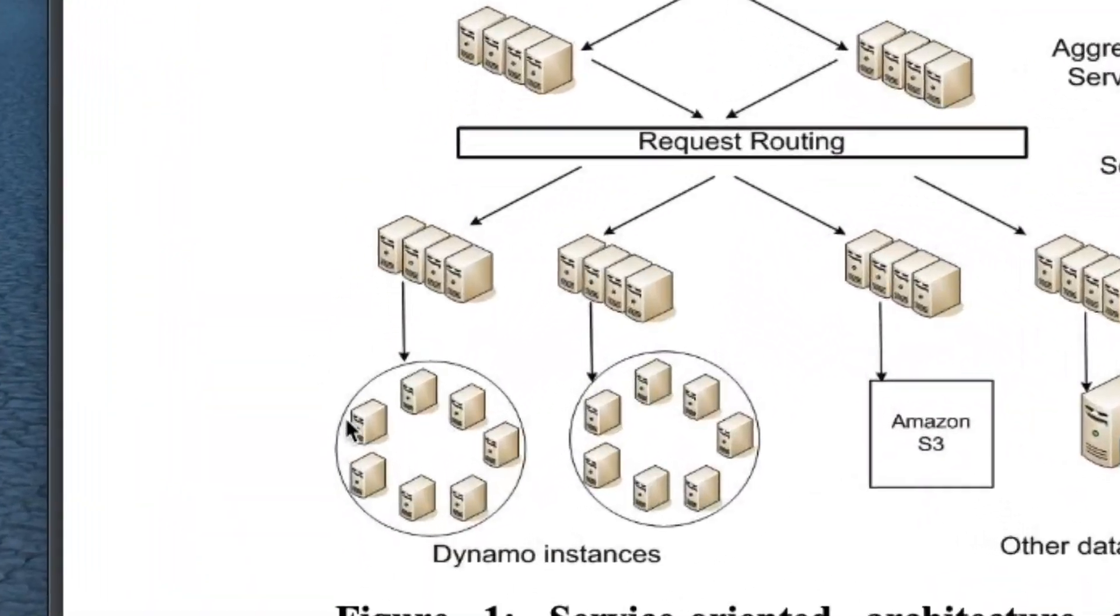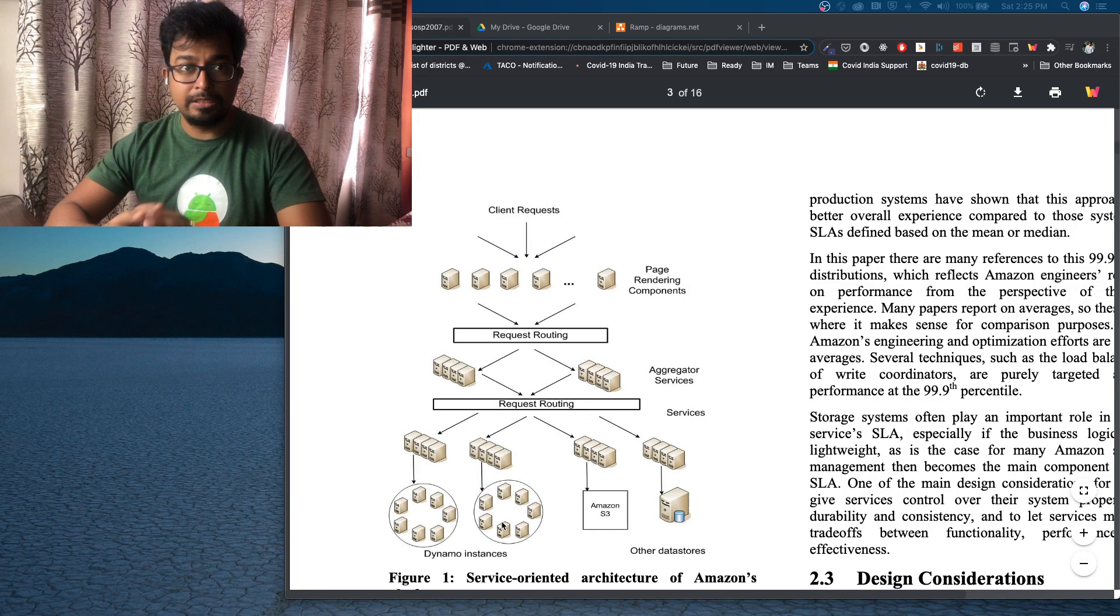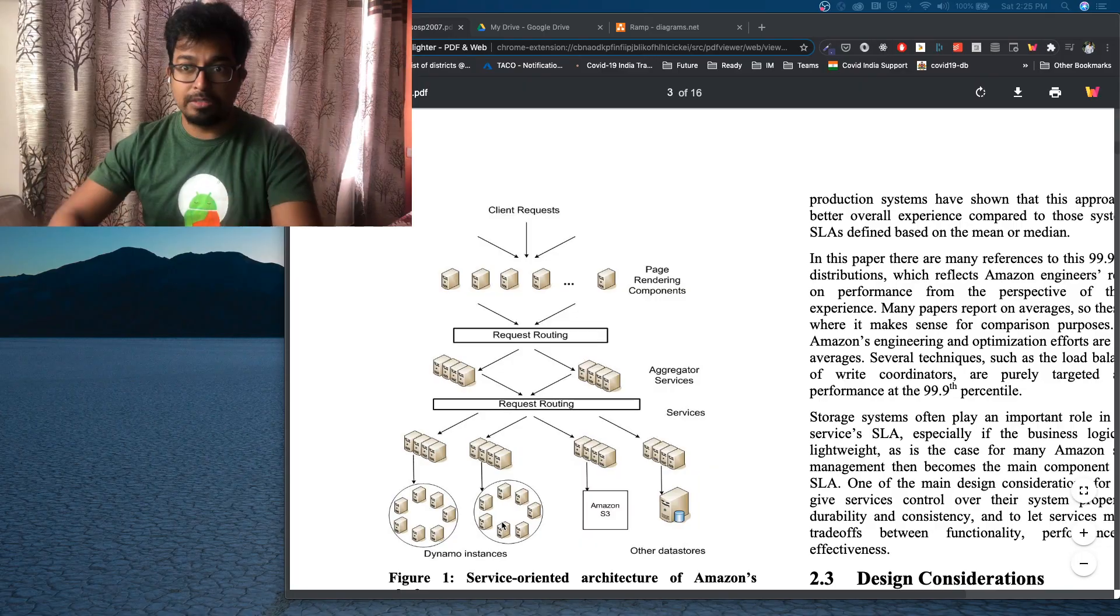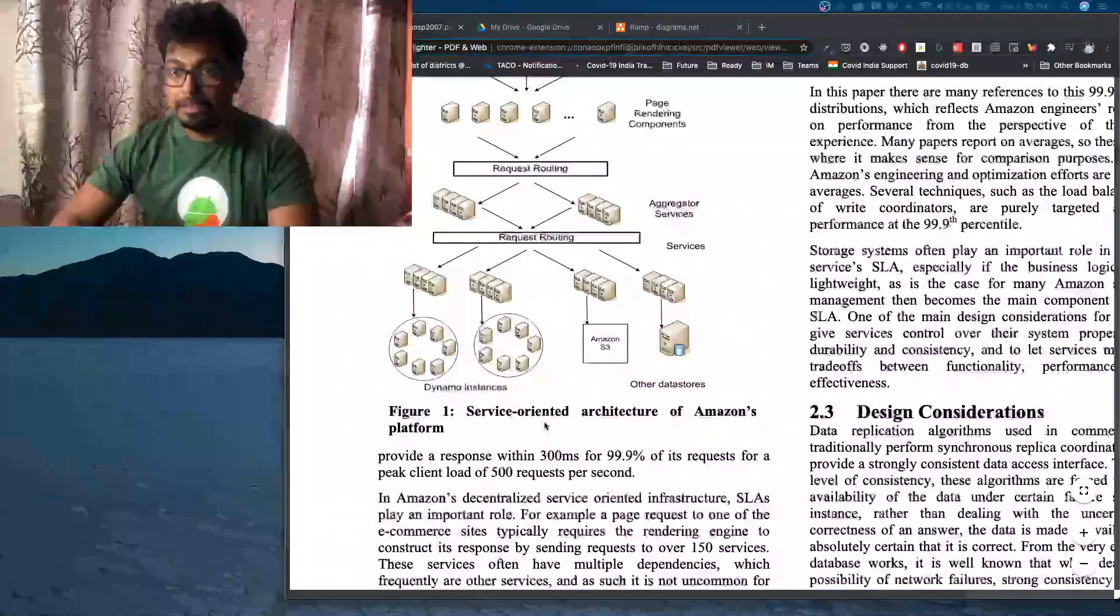And each of them have their own separate Dynamo instances. Yeah, it is not one Dynamo instance for the entire company.